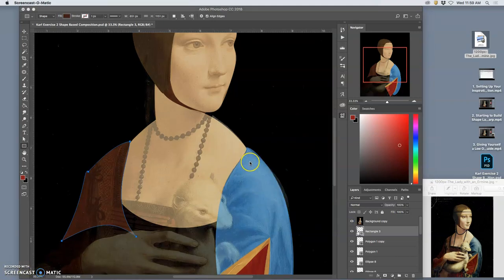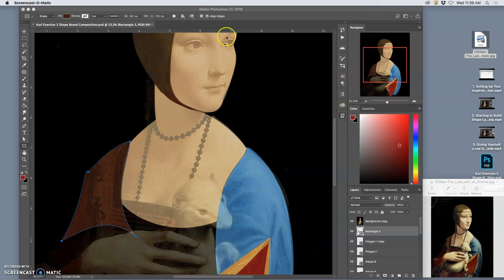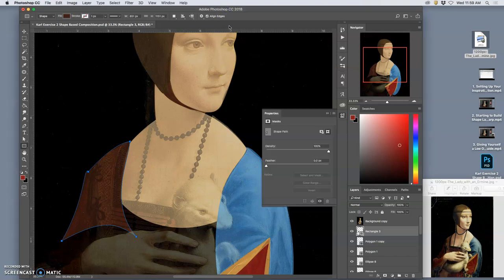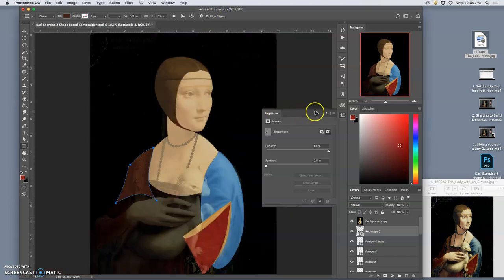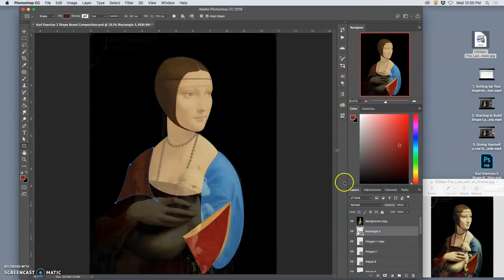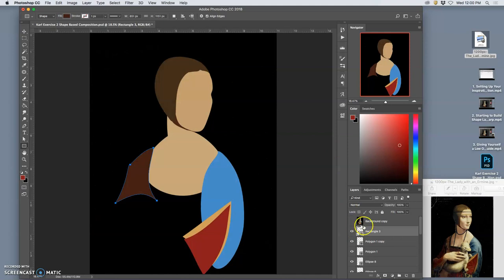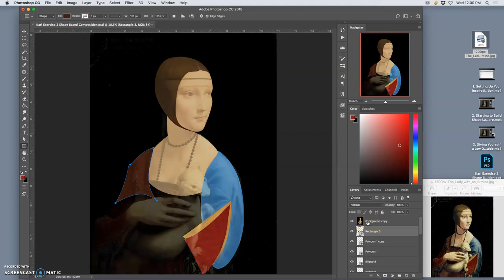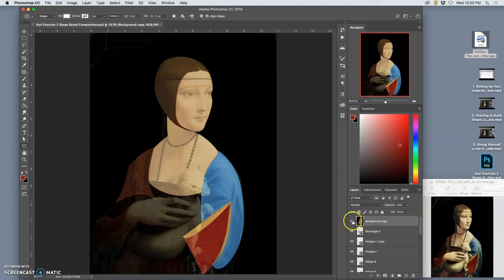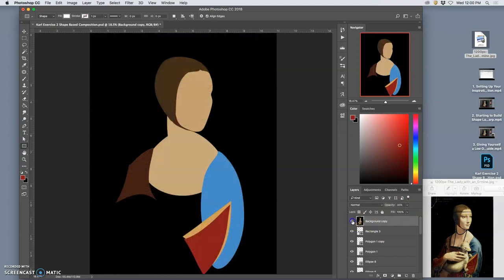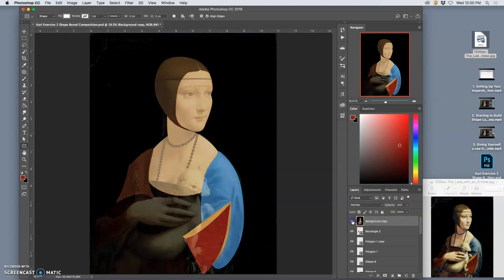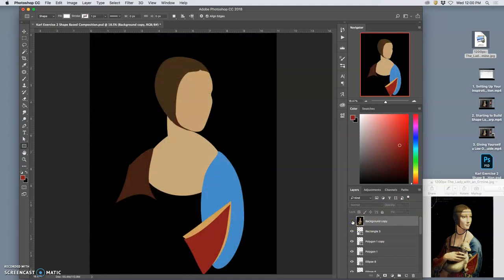Alright, so so far, if I hit Command-0 in Photoshop, I can see the whole thing on the screen. I can turn off the background copy that is only at 20% or, I guess, 35% opacity at the very top. It shows me what I still have left to do.